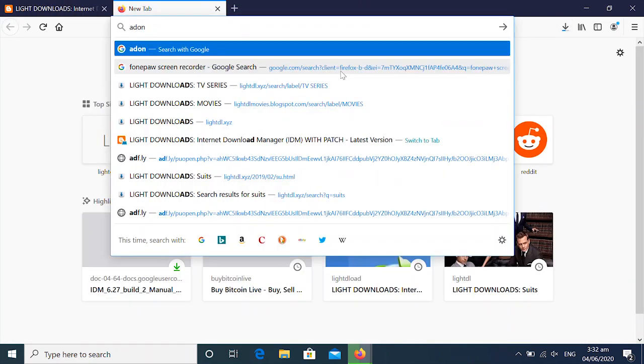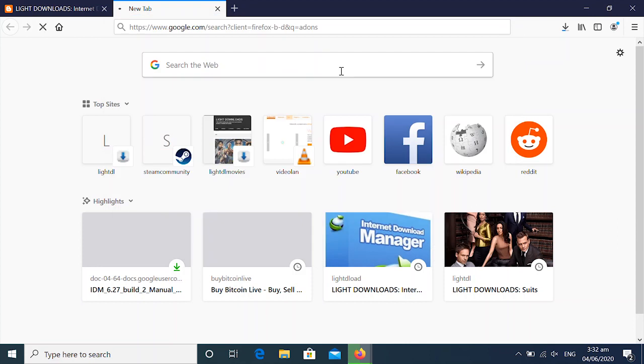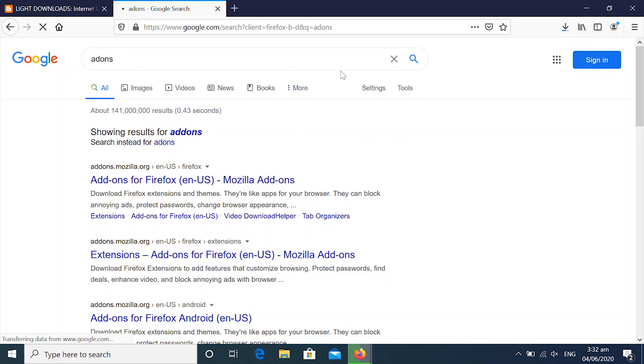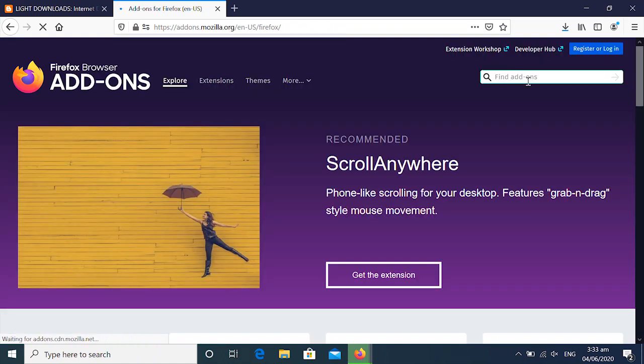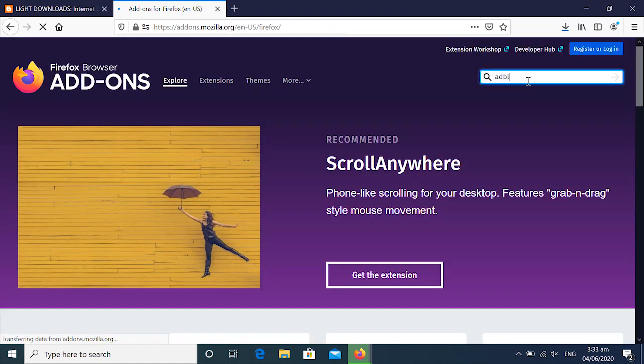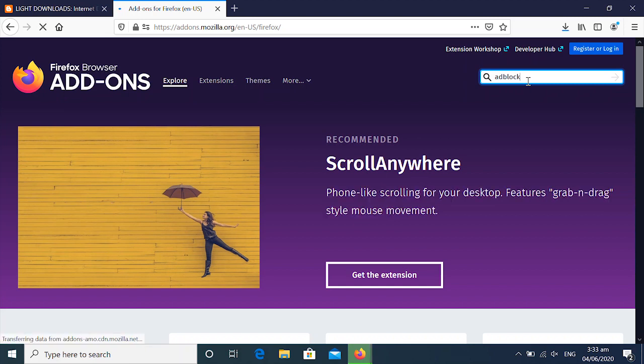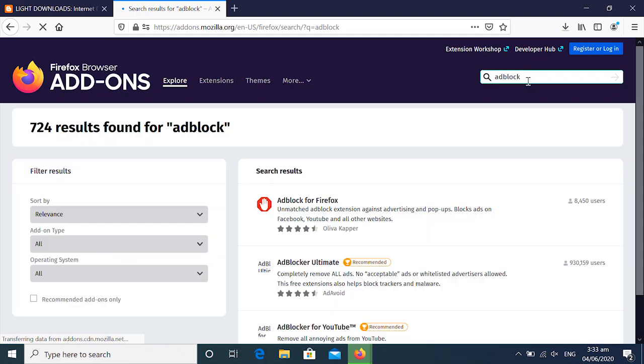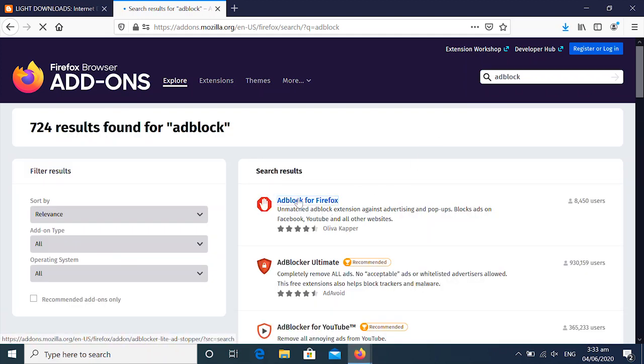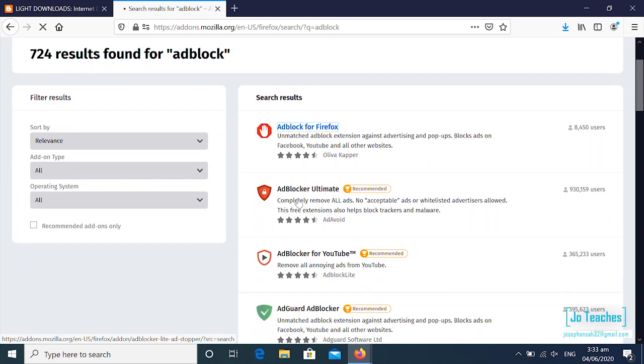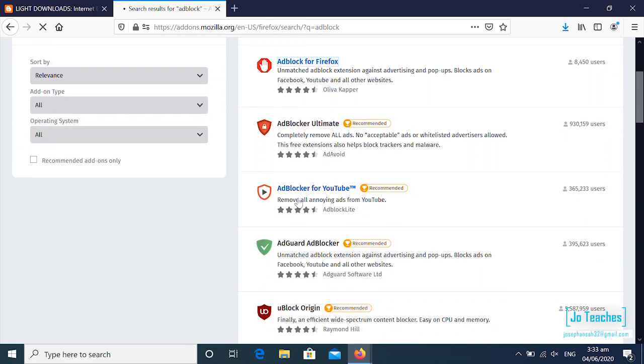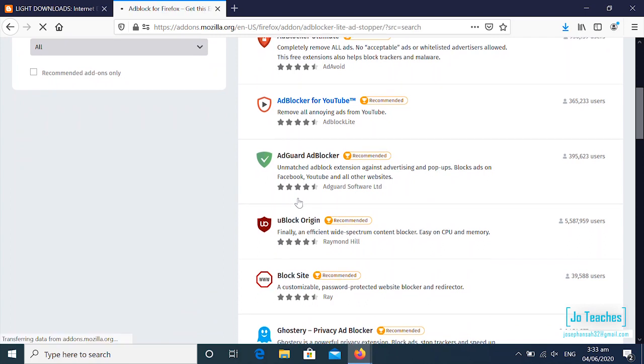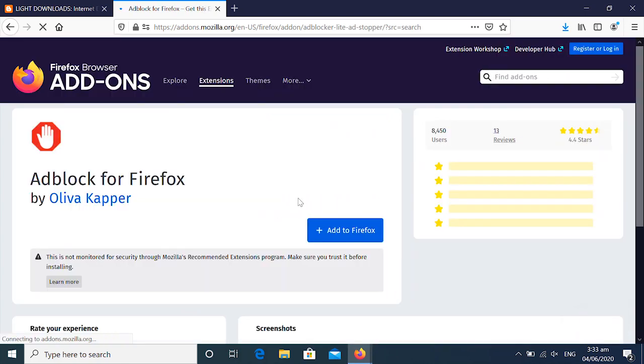So in order to get rid of the annoying pop-ups, you just download an extension called add-ons. So you search for add-ons. Now add-ons is going to block those annoying pop-up windows.